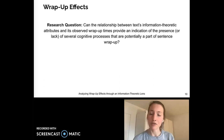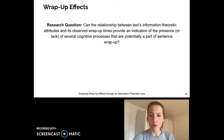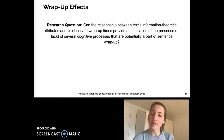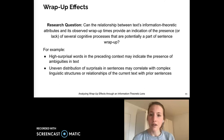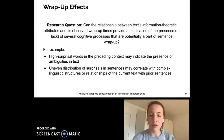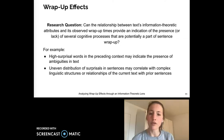Luckily, we have lots of naturalistic reading time data readily available, and we can perform a number of analyses that would either support or provide evidence against these hypotheses. Specifically, we can look at the relationship between text's information theoretic attributes and its observed wrap-up times, where these information theoretic attributes can indicate different characteristics of the text. For example, high surprisal words in the preceding context may indicate the presence of ambiguities in text, and uneven distribution of surprisals in sentences may correlate with complex linguistic structures or relationships of the current text with prior sentences. Thus, we can use this type of analysis to gain a better understanding of what processes are involved in sentence wrap-up.